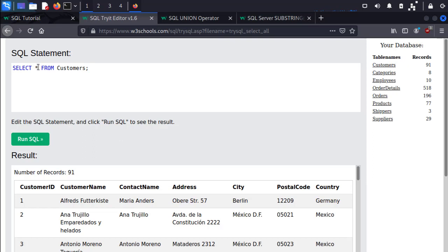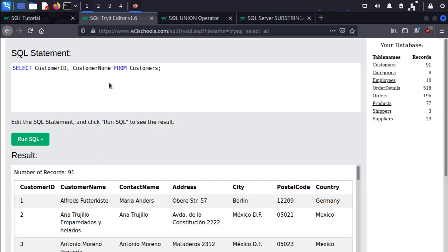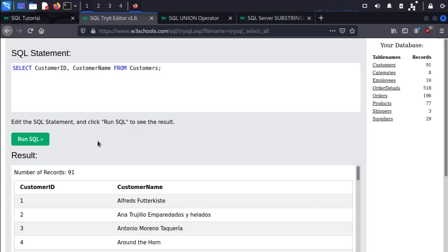If we want to select specific columns, we can enter those values in. For example, we want to select CustomerID and CustomerName from Customers, run the query, and there we go.